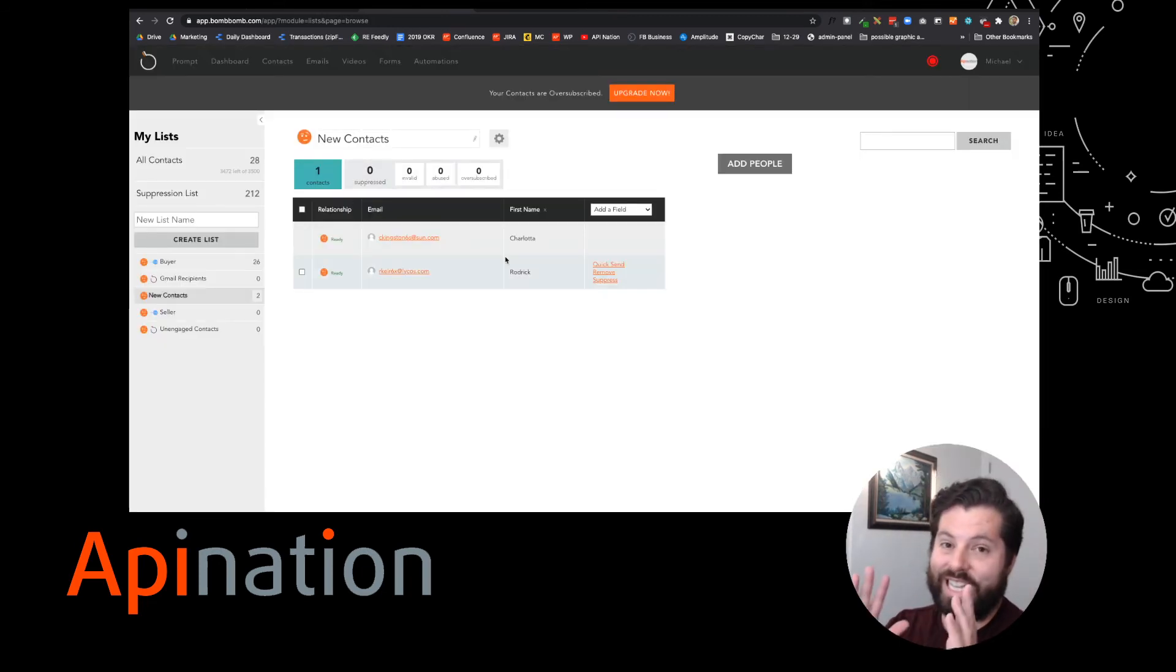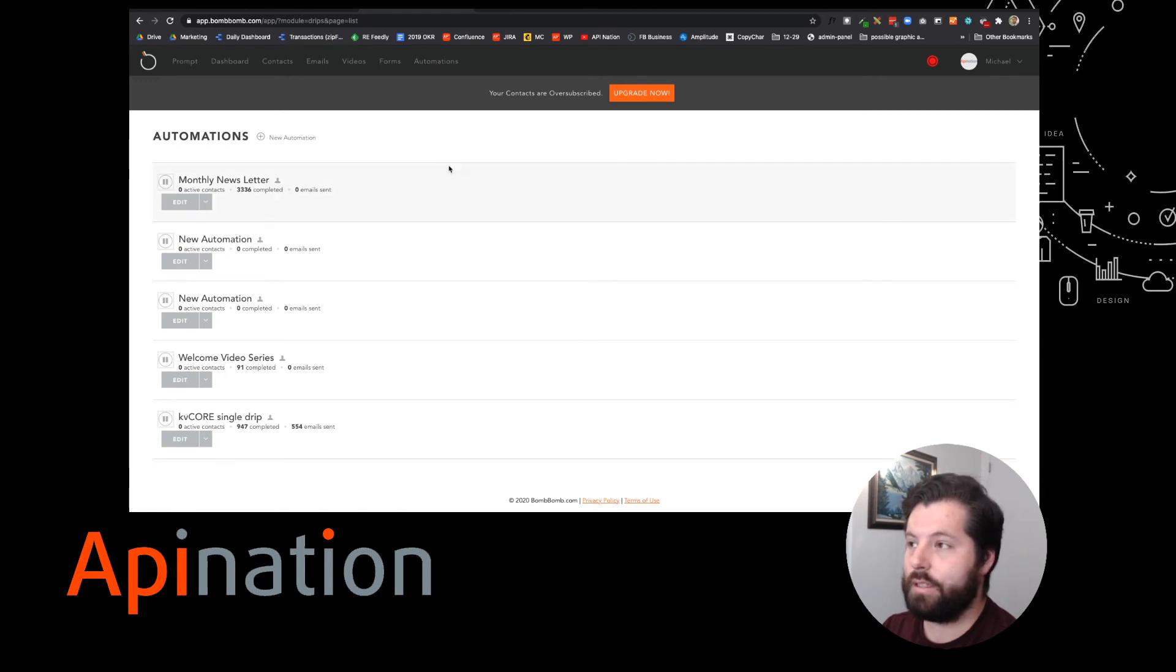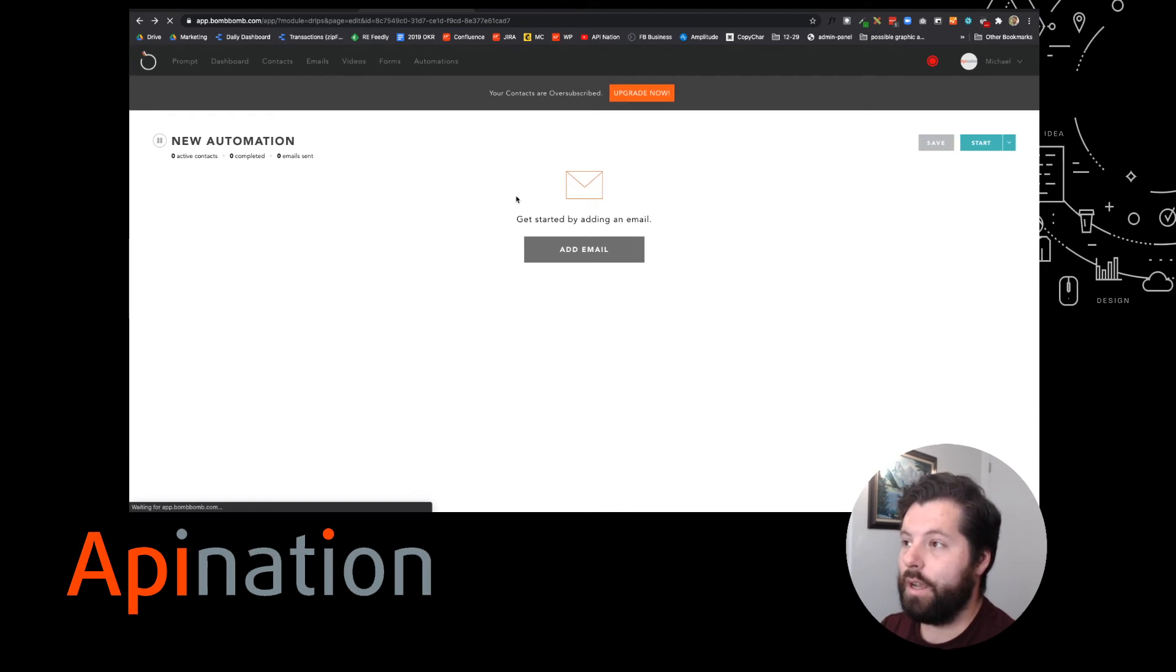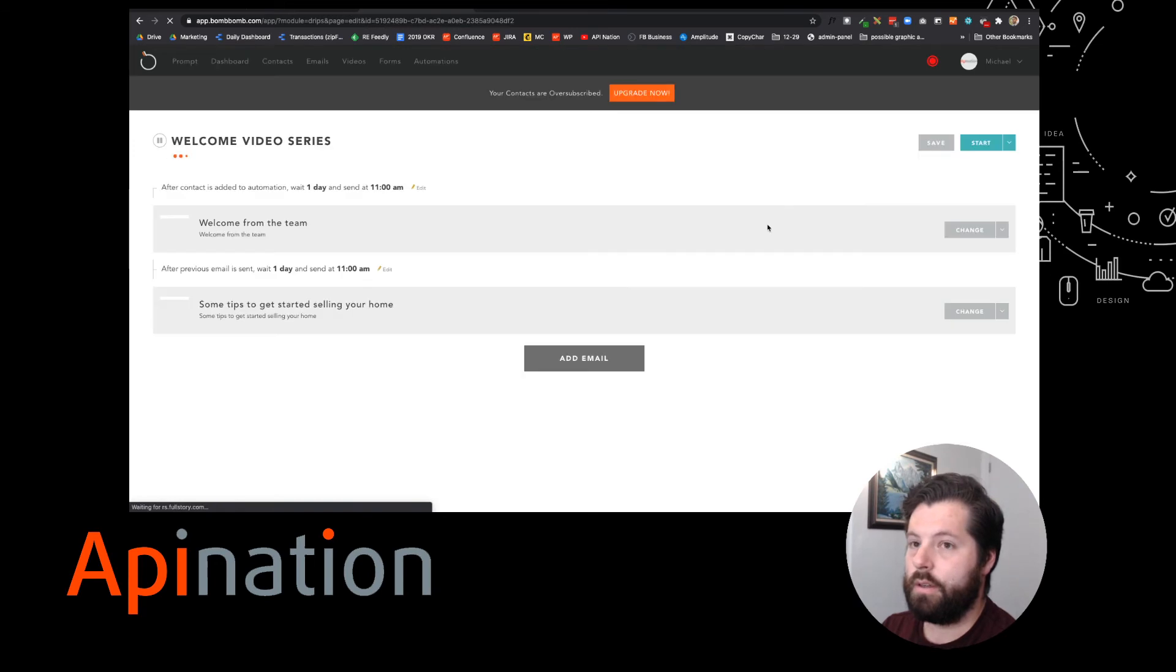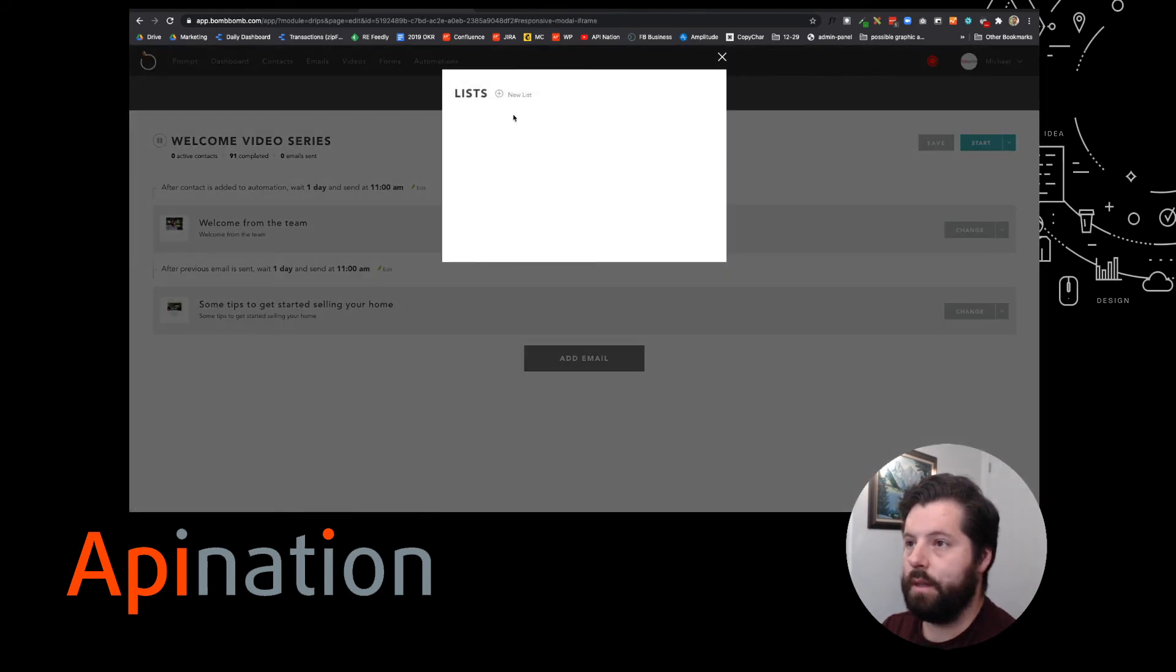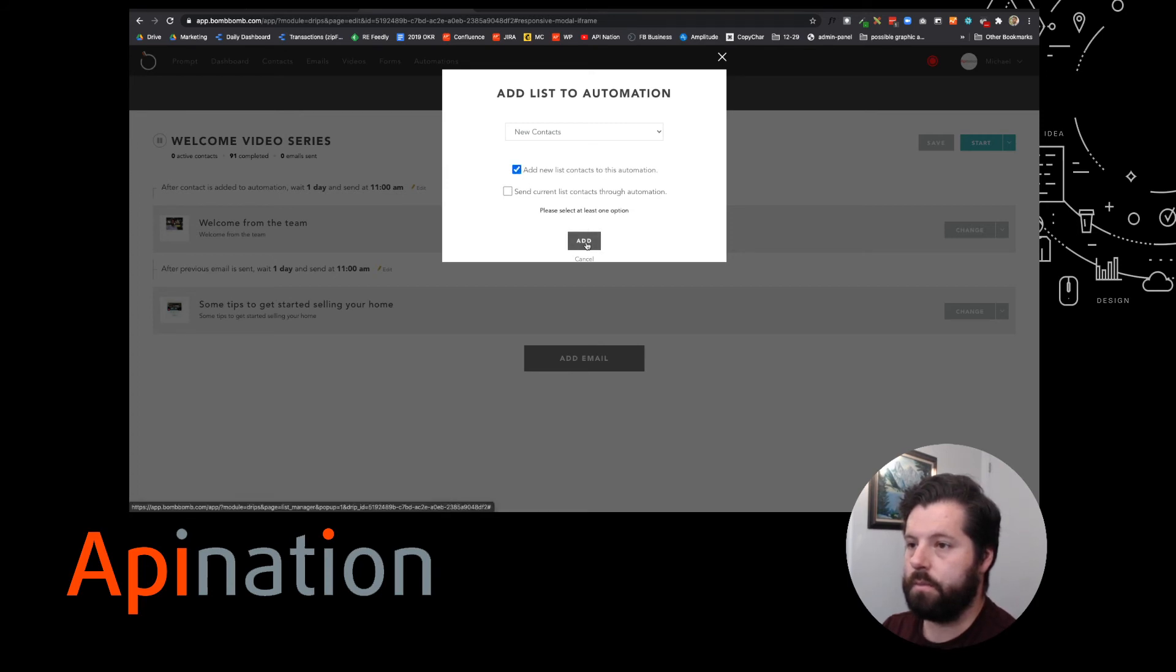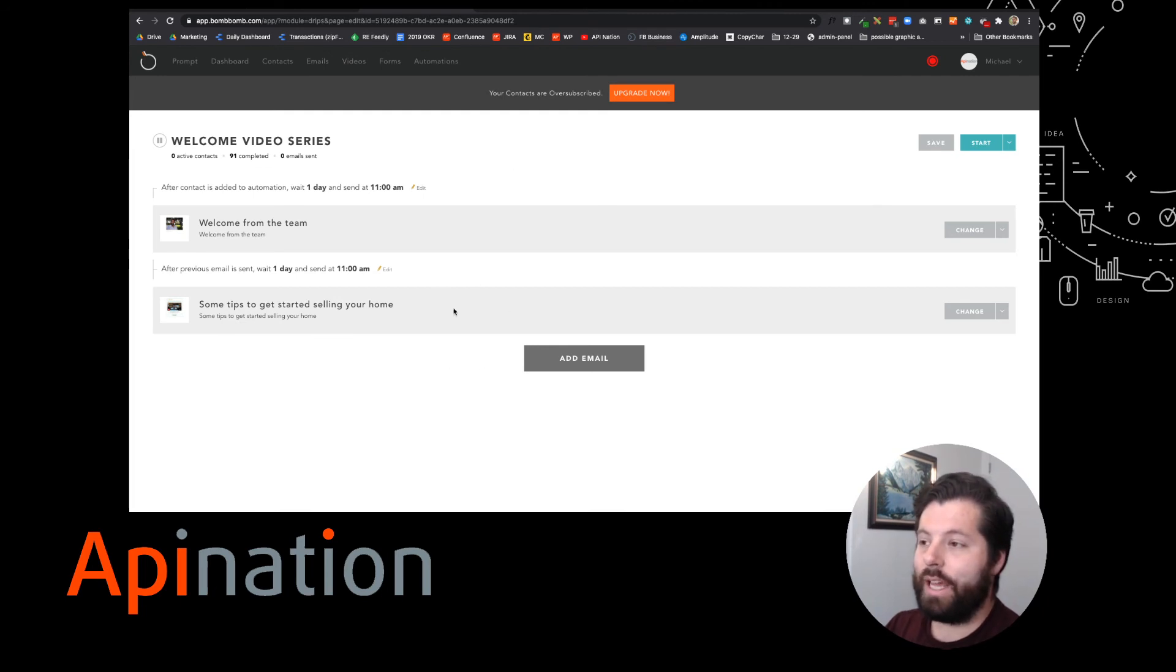And now if I want to start sending videos to Roderick, I could either hop in and create an automation specifically for this new contacts list. This new automation. Or I could even just add this new contacts list to my current welcome video series. This way anybody who gets sent over from FollowUpBoss to the seller list automatically gets these welcomes about selling their home.